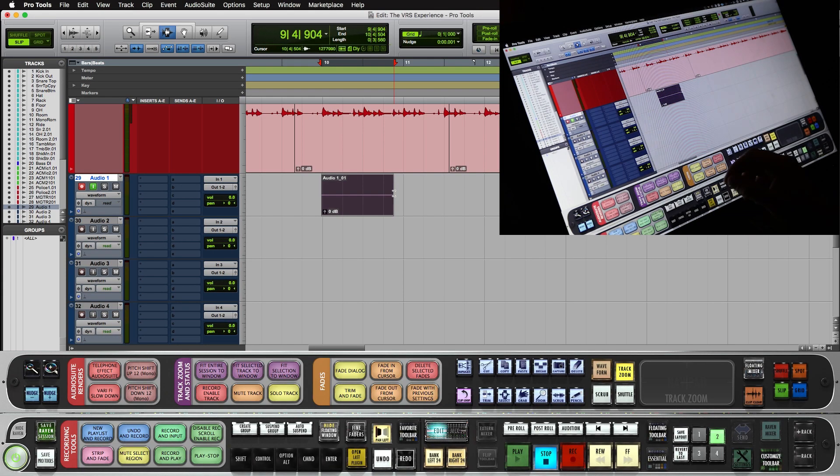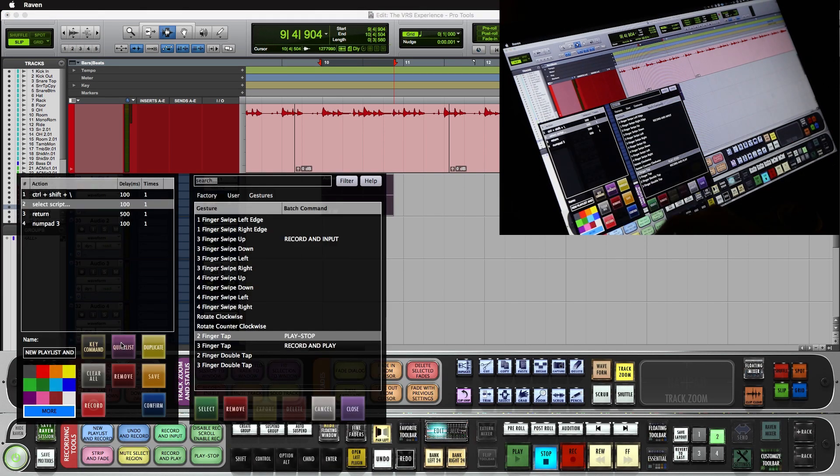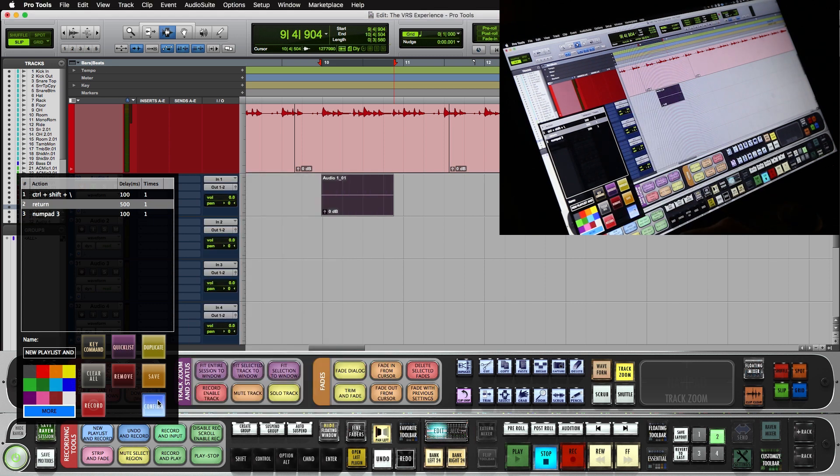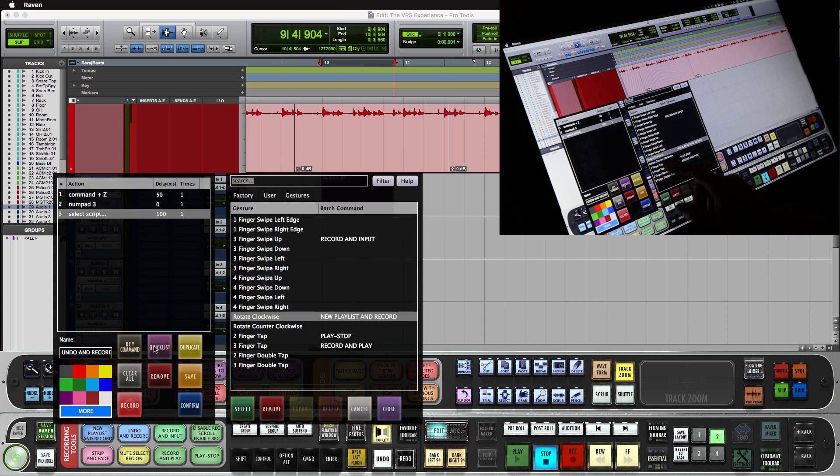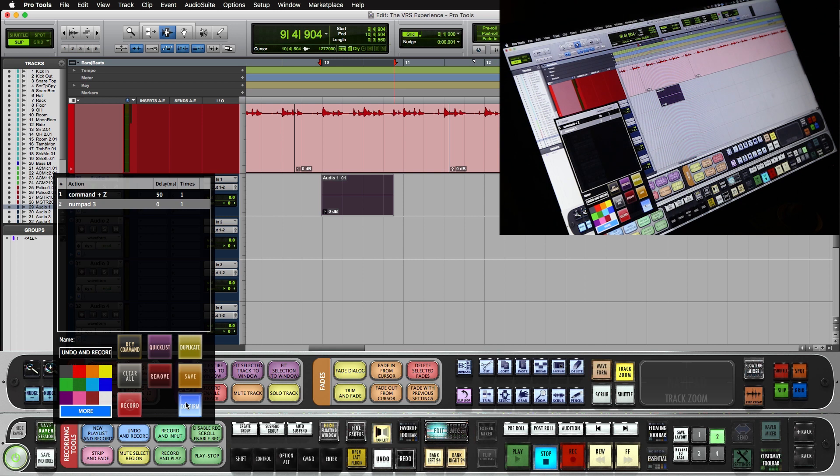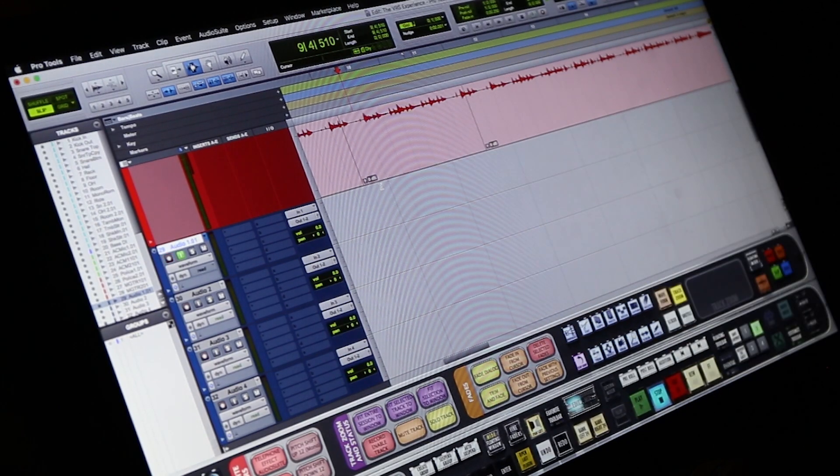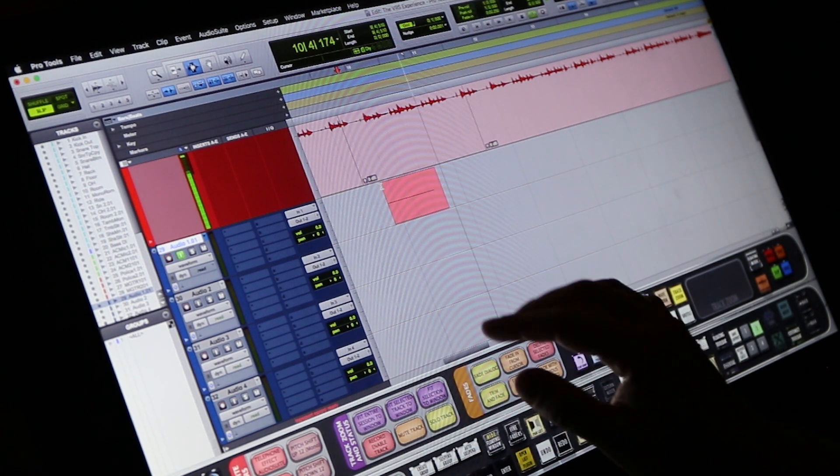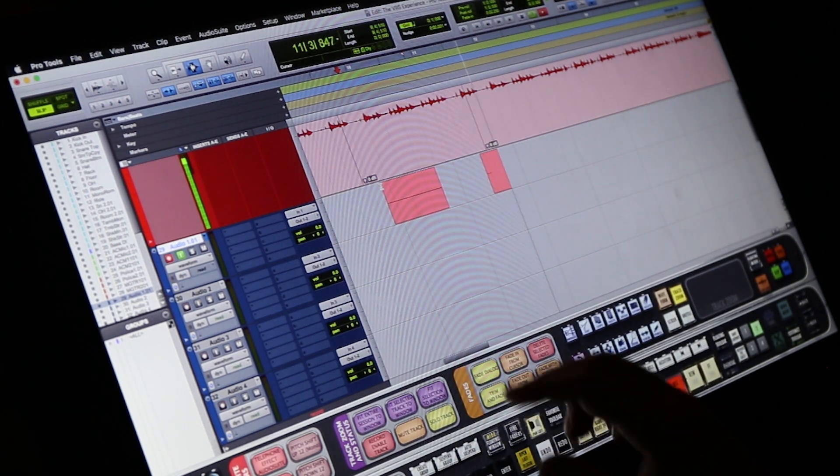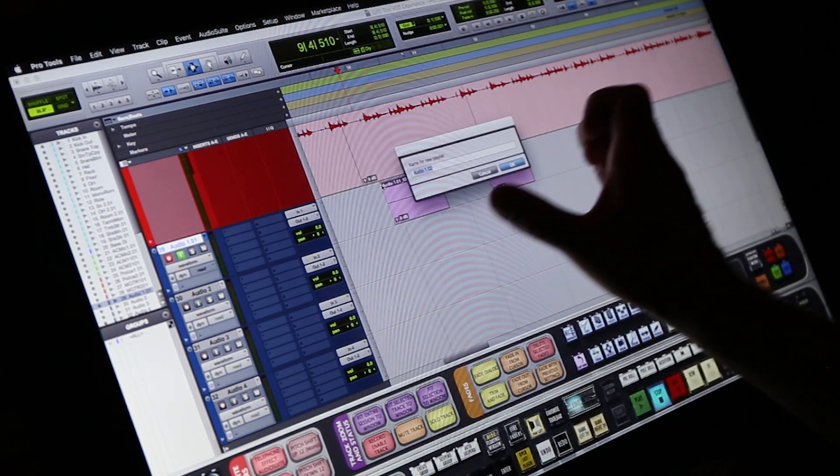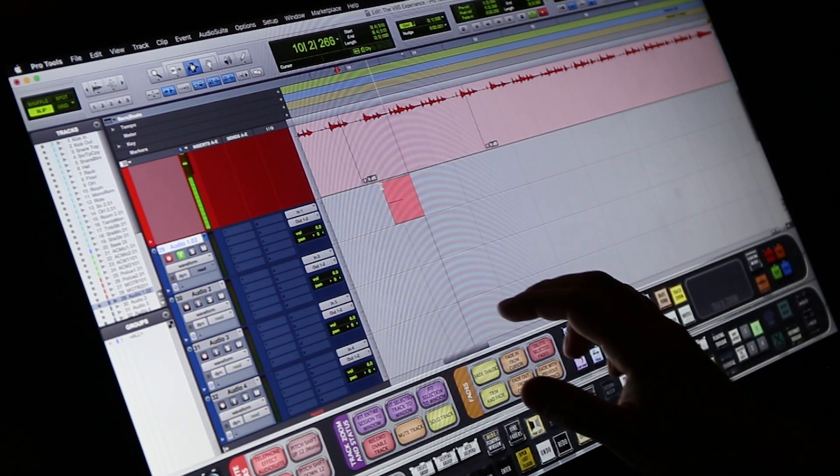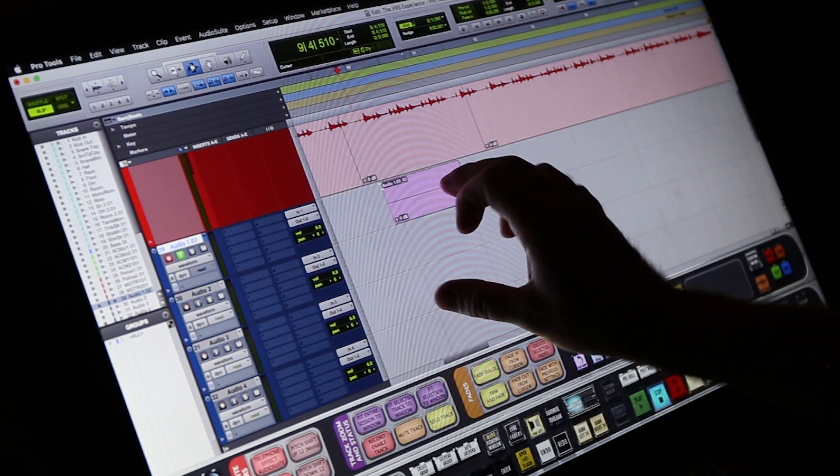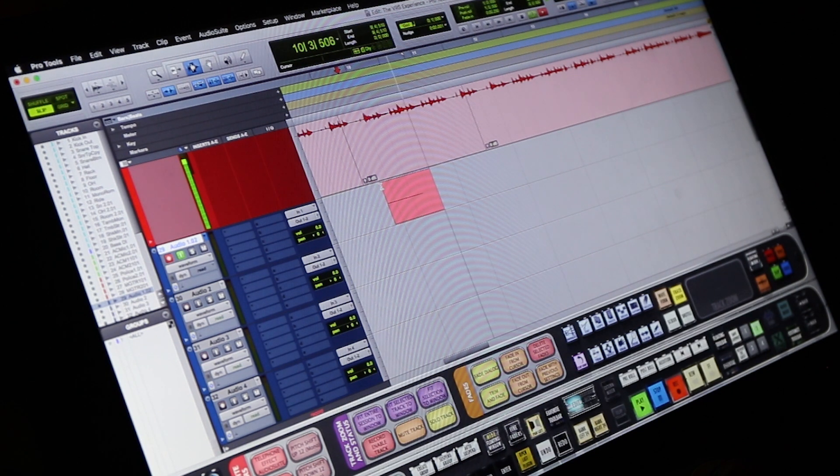And now if we want to do a new playlist and record, we'll push and hold the new playlist and record batch command. In the quick list, I'll do a rotate clockwise. I'll map that to new playlist and record. And undo and record, I will map this to rotate counterclockwise. So now I can make a new playlist and start the recording by rotating right. I could punch out with a three-finger tap, punch back in. And I could stop with a two-finger tap, make another playlist and start recording. If I messed up on this take, I can just two-finger tap to stop, rotate left to undo and start the recording again.